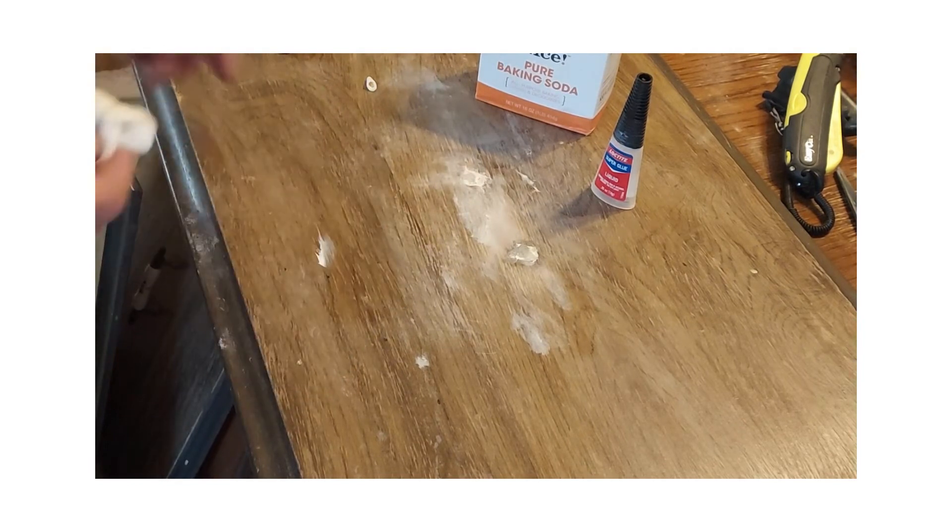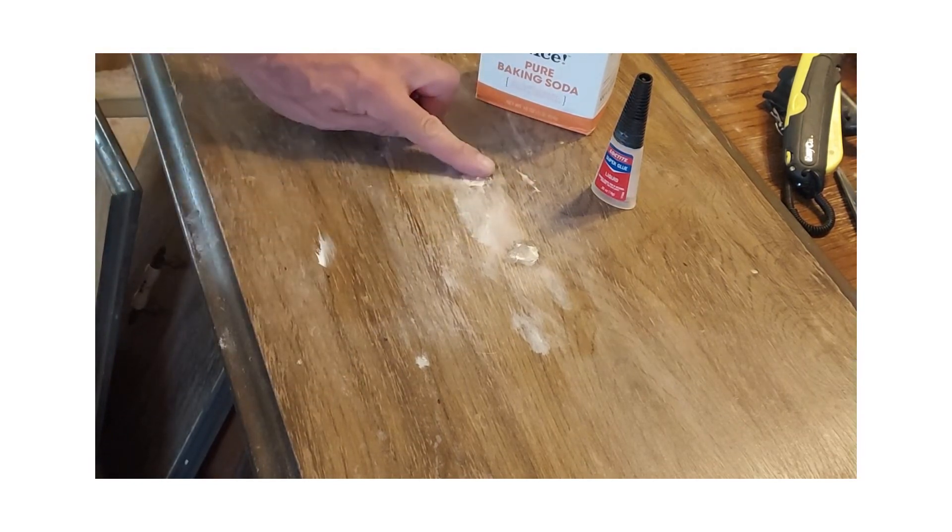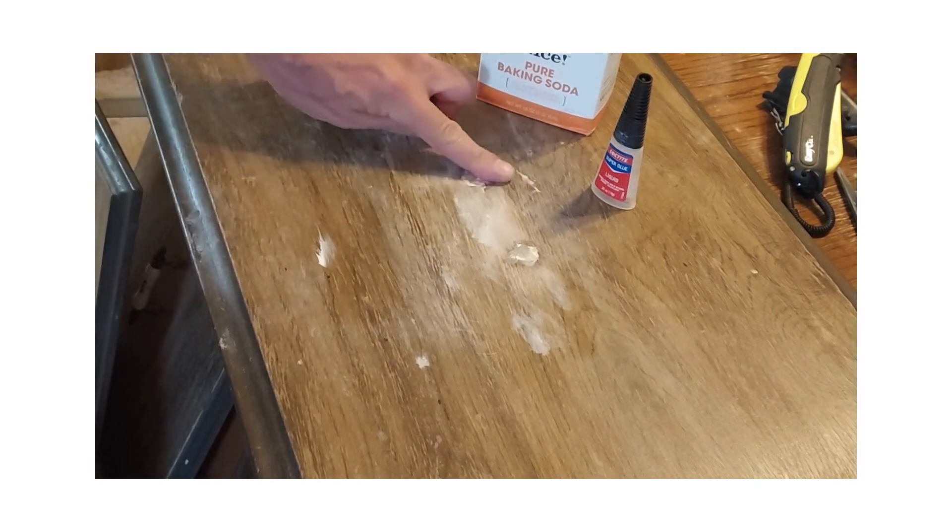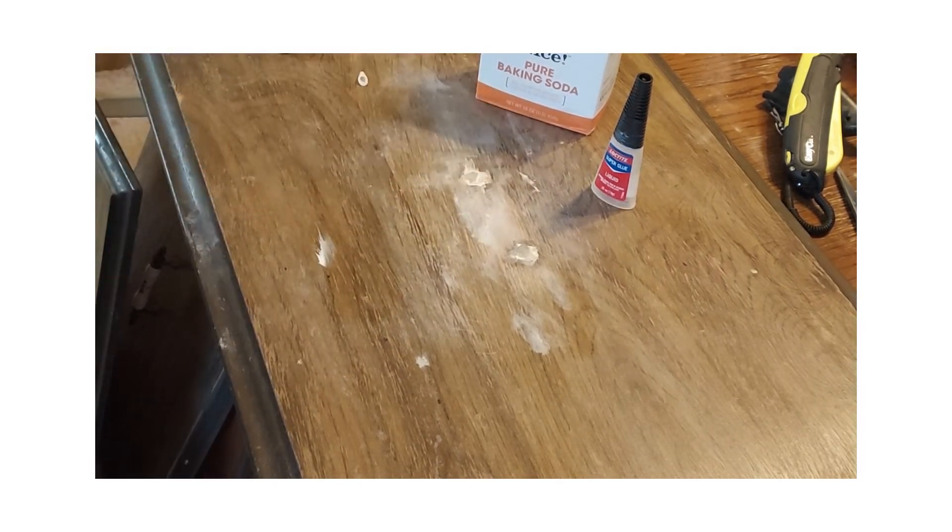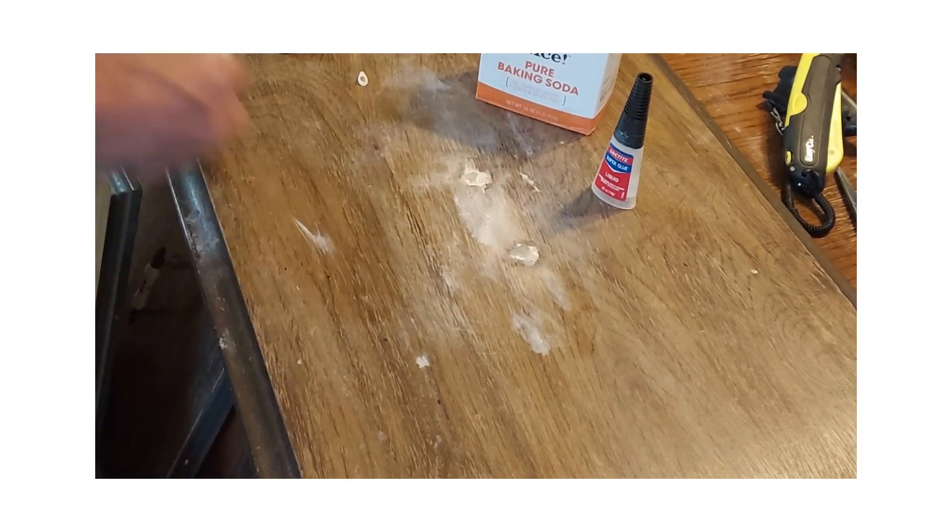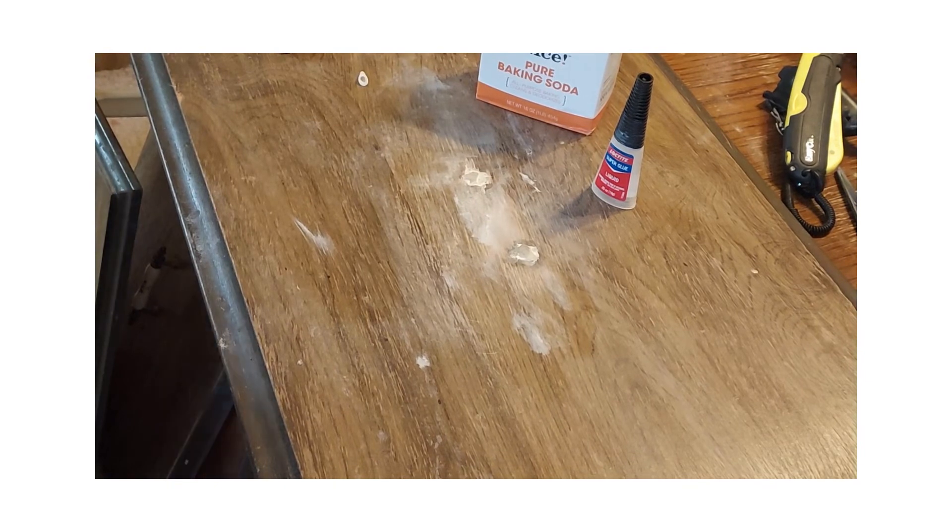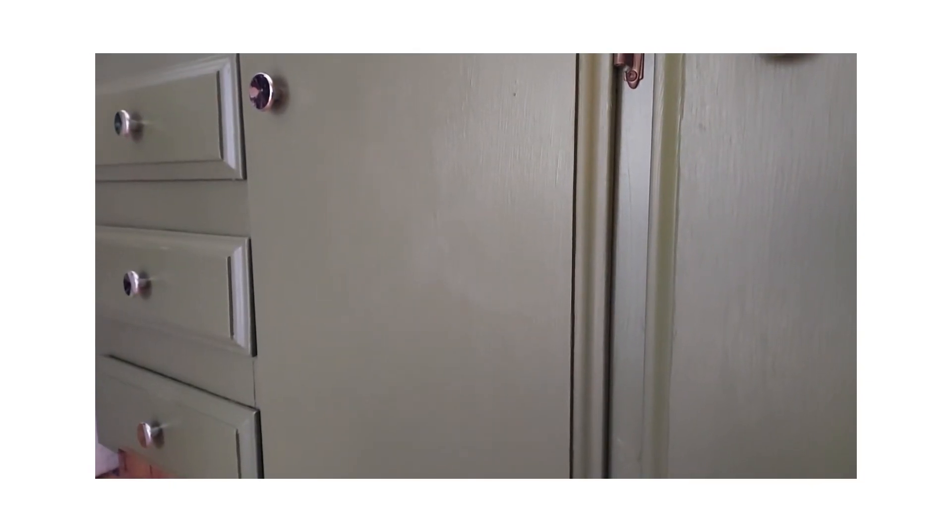And voila, you're ready to go. It's ready for painting. And after painting, there you have it folks, the finished product. Stay tuned for more and please remember to hit the like button.